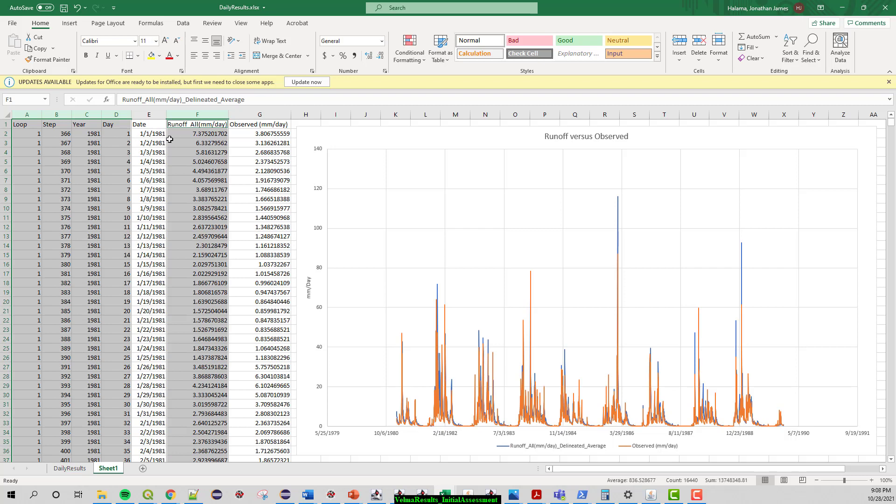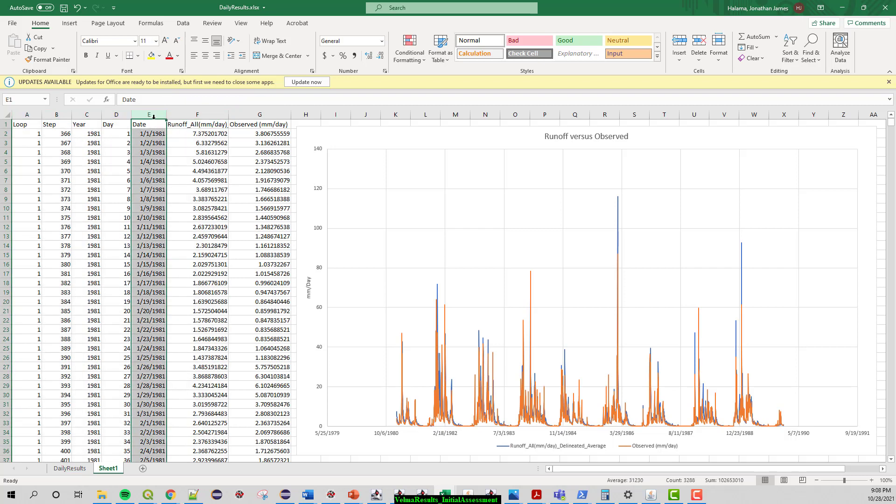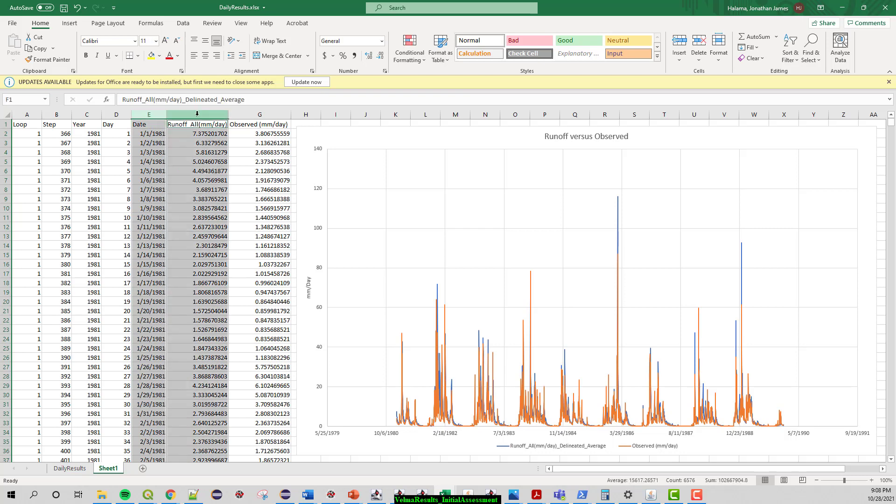So we always throw away the first year. So here I threw away 1980. This is then, I added this date just for Excel. Makes it much easier for graphing purposes. And then I just graphed date versus simulated runoff all versus observed runoff all and that's what we are looking at here.